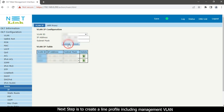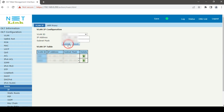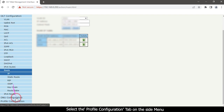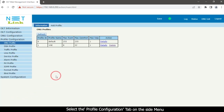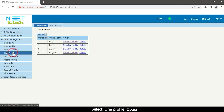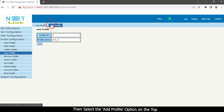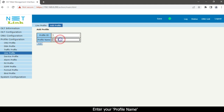Next step is to create a line profile including management VLAN. Select the profile configuration tab on the side menu. Select line profile option. Then select the add profile option on the top. Enter your profile name. Click the add button.